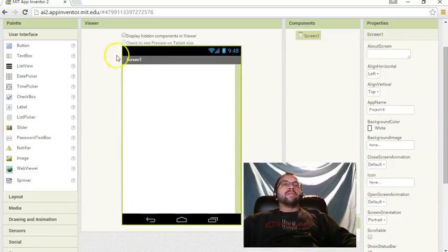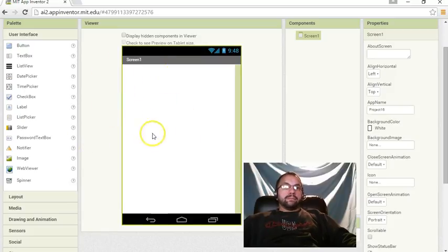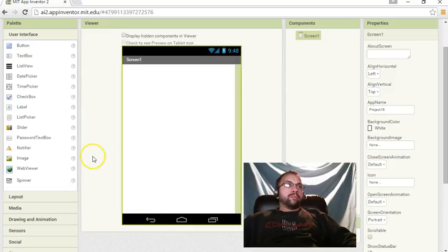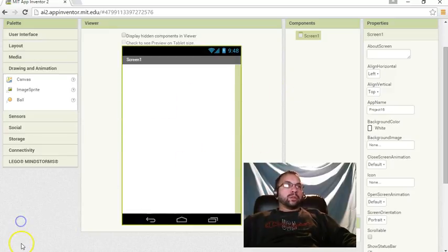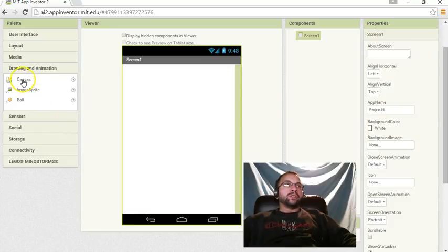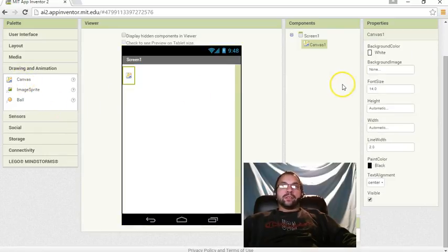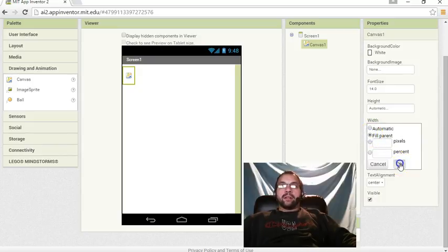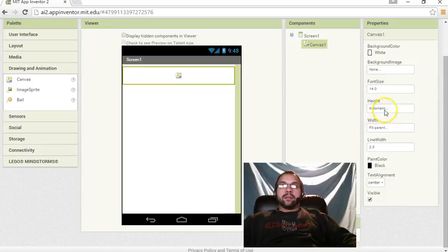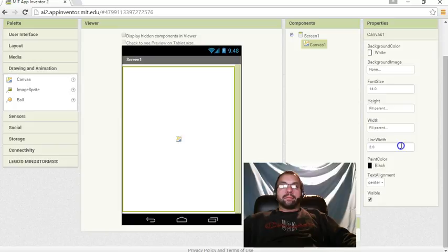So even though it's visible here on the screen, it's not going to be visible when we run the program on the phone. So, because this is animation, we want to go to our drawing and animation. And the first thing we want to do is bring over a canvas. I'm going to have that fill parent with the height and width.